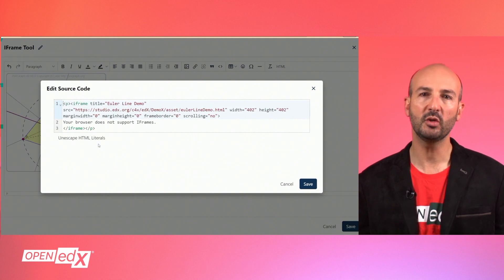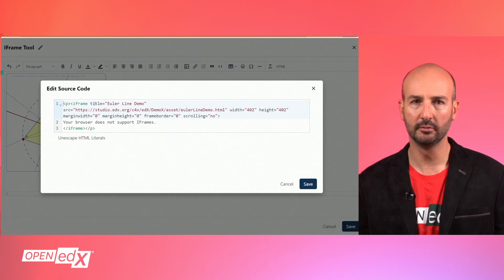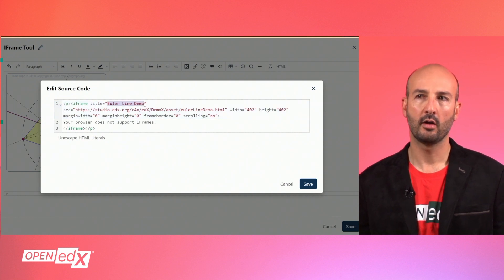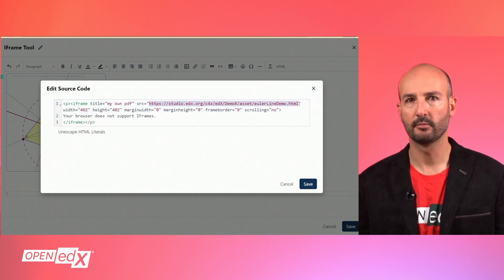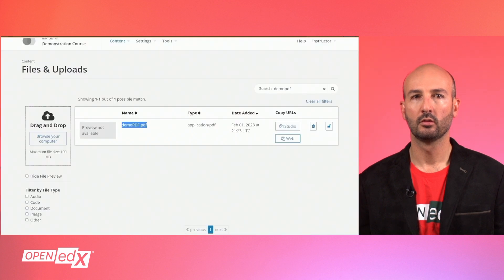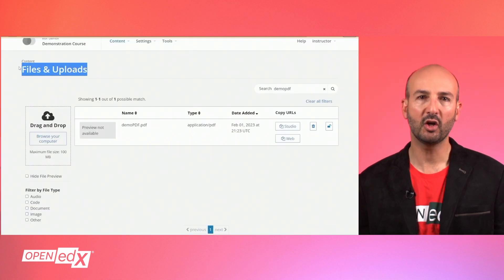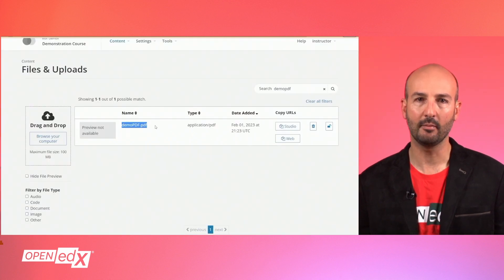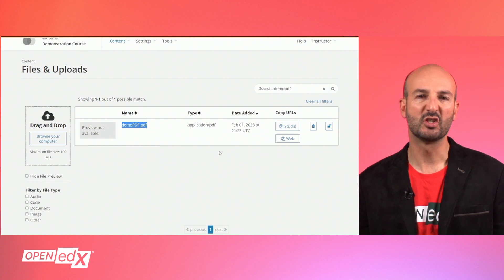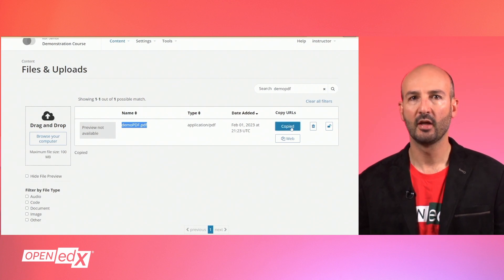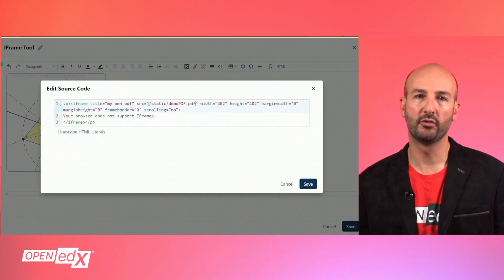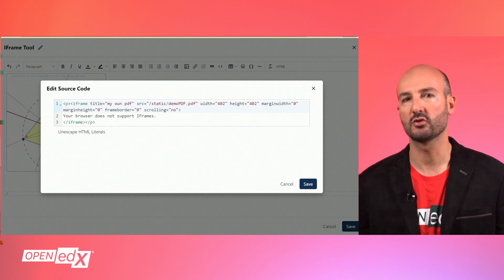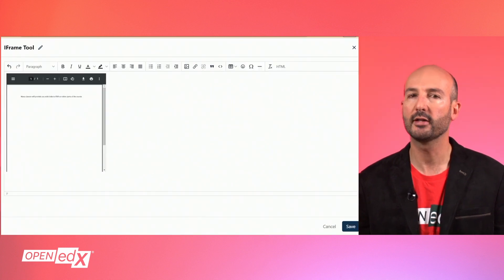The main properties that need to be changed for your iFrame content are the title and the source or SRC. When the content of the iFrame will be coming from the course's files and uploads, for example to display your own PDF file, the source property needs to be fed with the studio URL of the resource. This allows the iFrame source to be relative to the specific course, which will be needed whenever the course is rerun or exported and imported somewhere else.